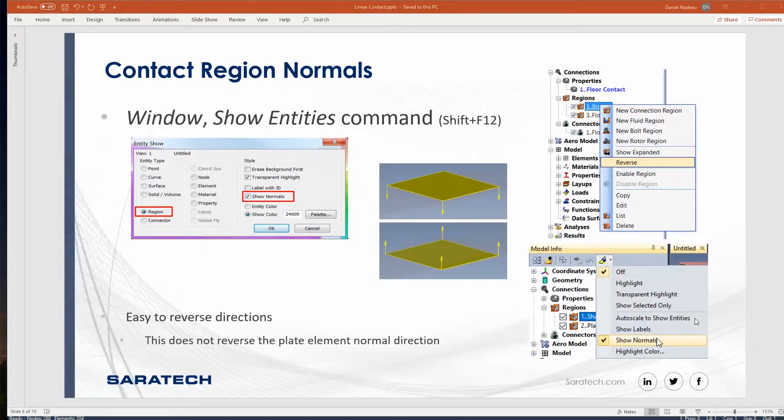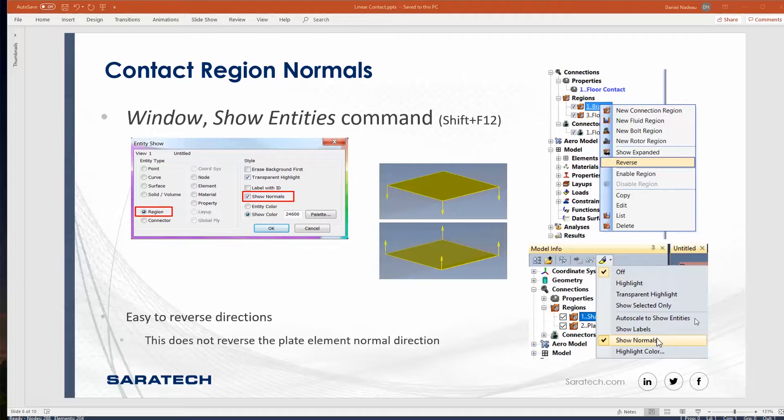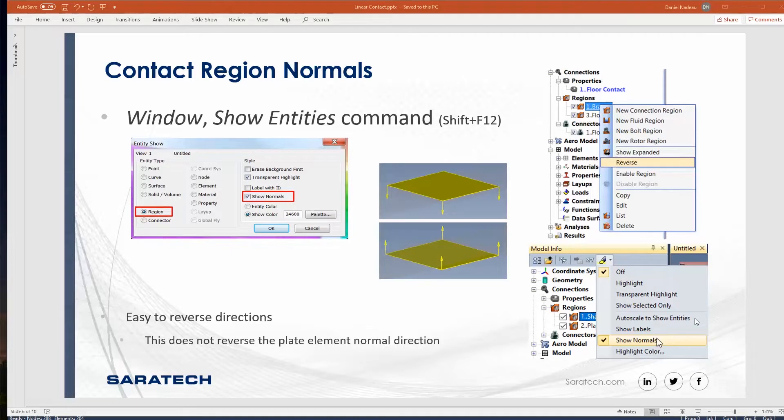One thing to keep in mind when you do have these contact regions is you need to make sure that their faces are pointing towards each other. It's very easy to view them in the model info tree, right click them, and you can reverse their directions. You can view their directions by using the windows show entities, or you can toggle on with the highlighter command for show normals. One thing to keep in mind, this does not reverse the plate element normal direction.